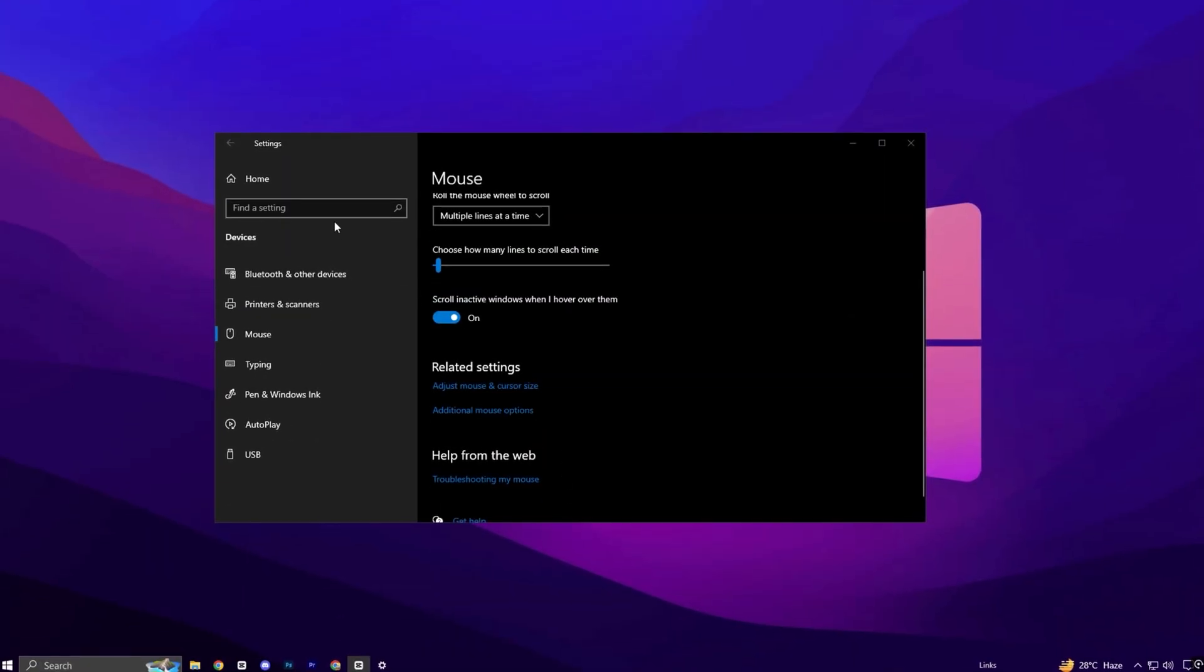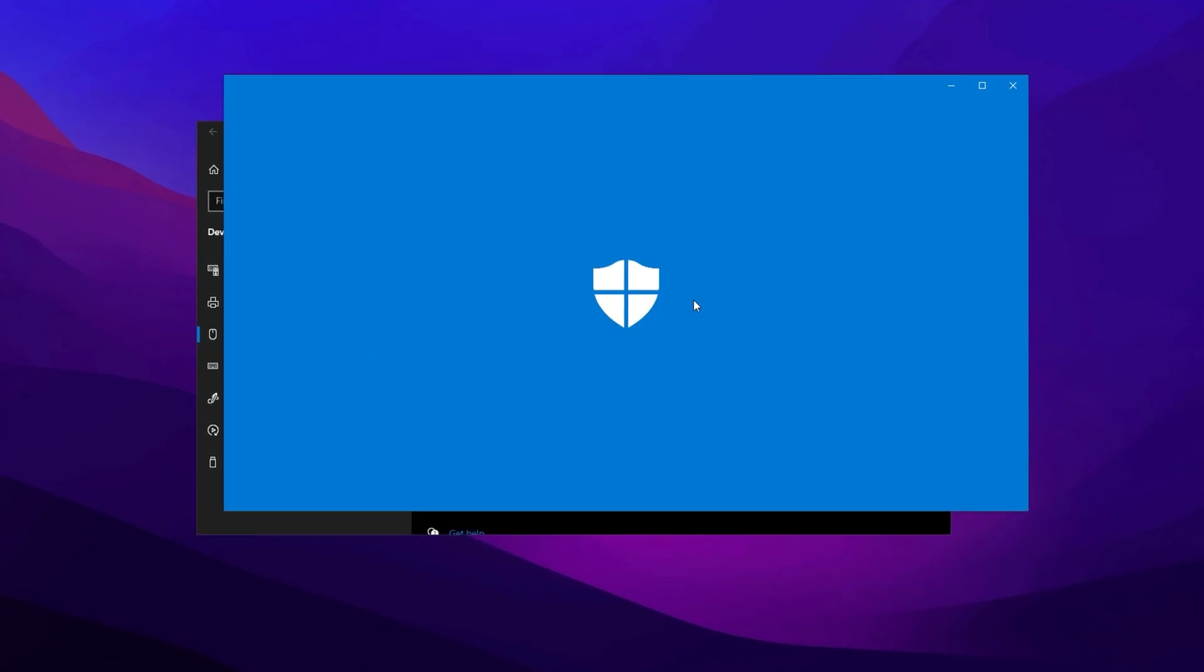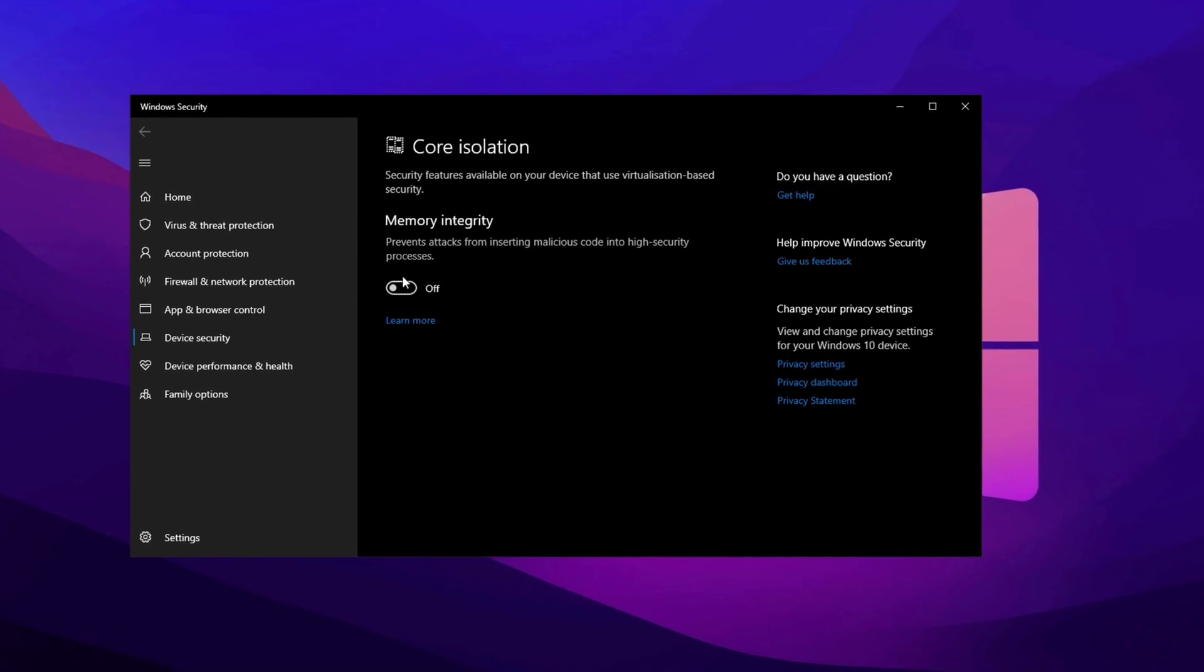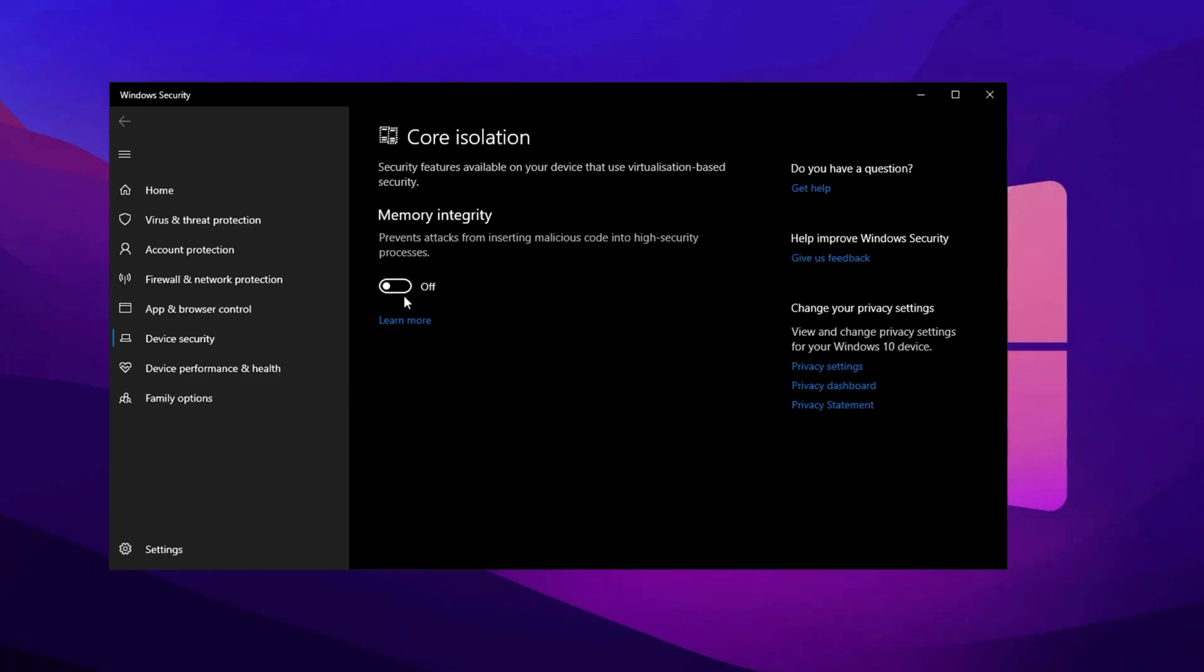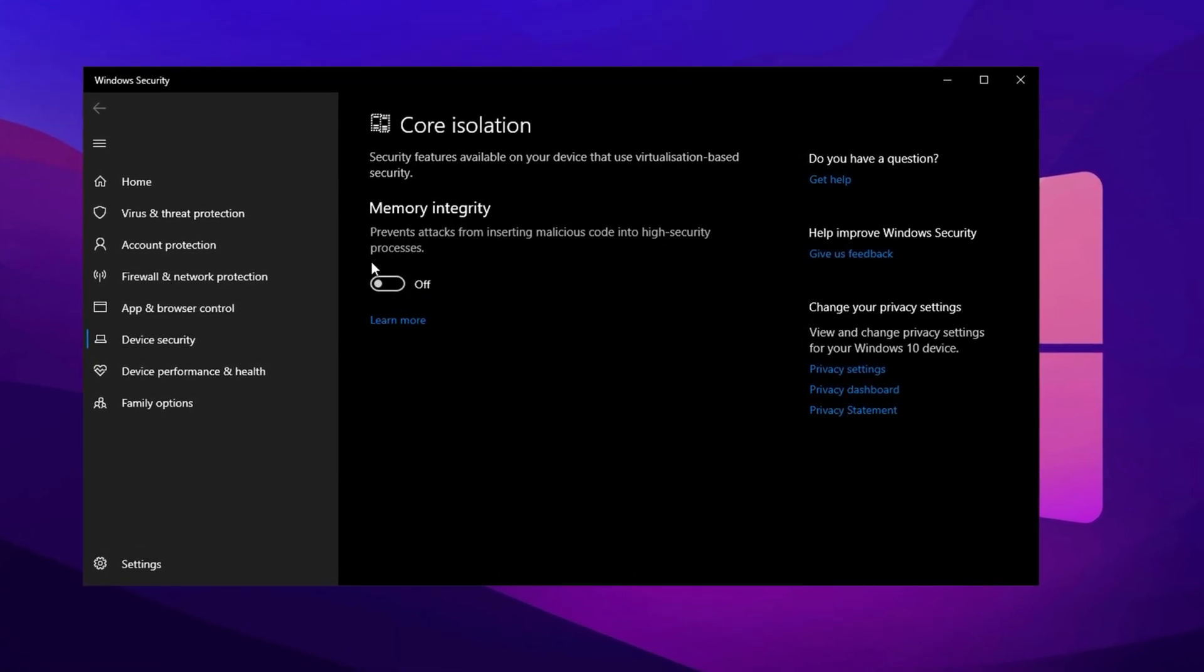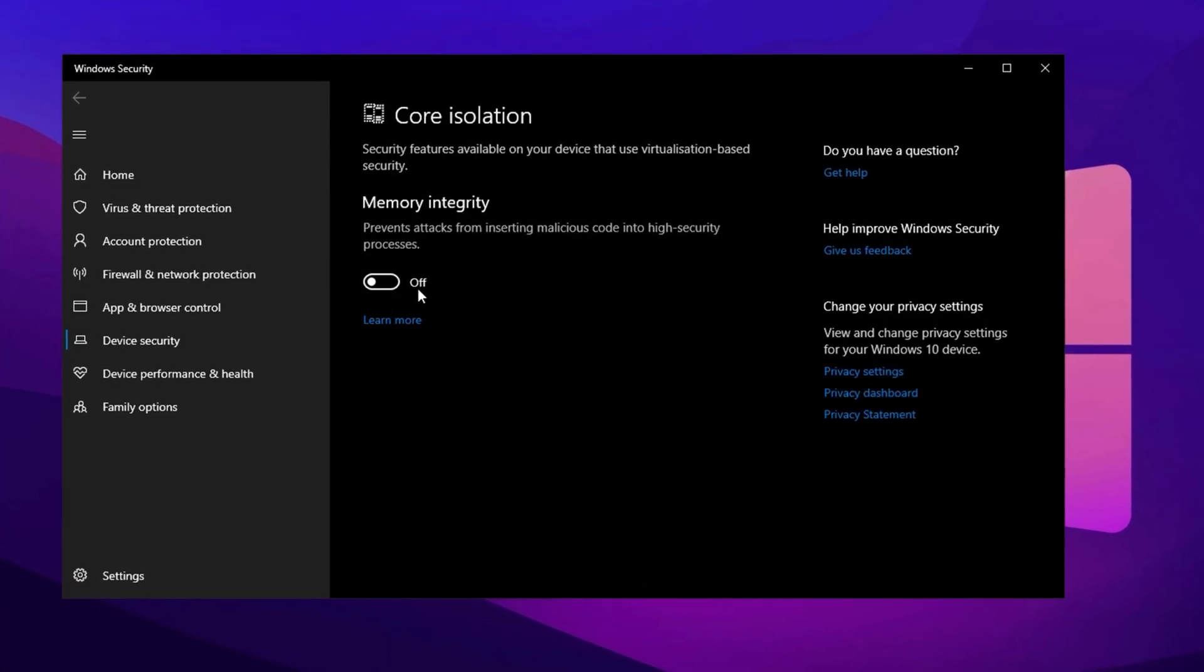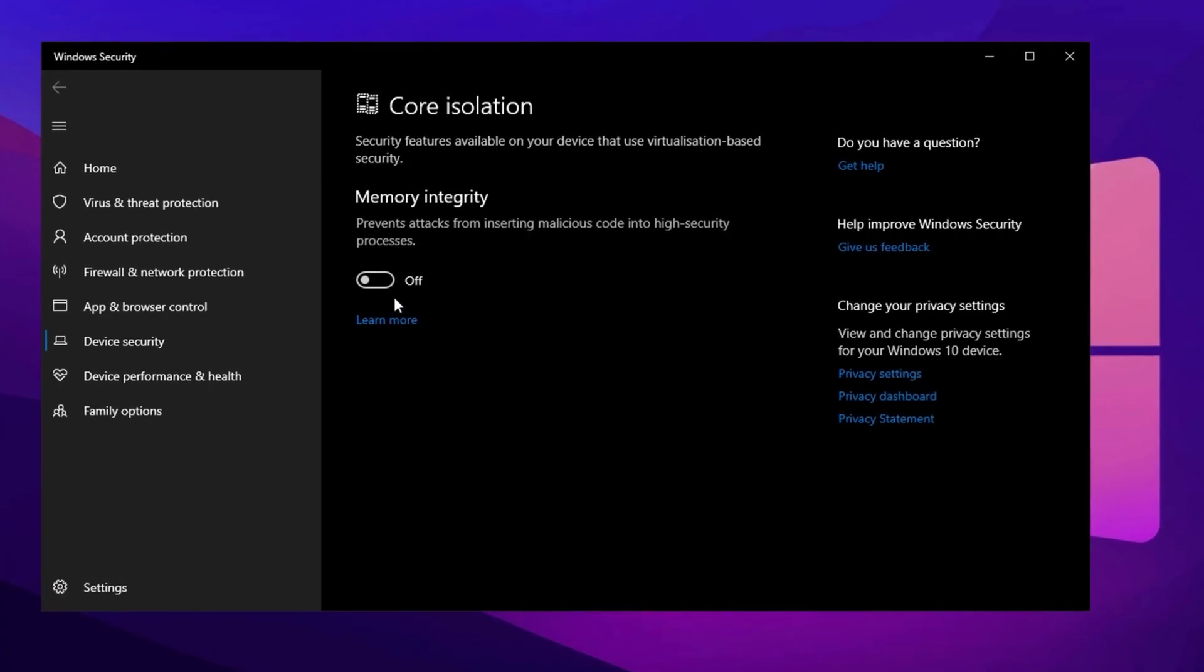As an optional step, type Core Isolation in the search bar and open it under Windows Security. This feature improves system protection, but can use extra CPU power. Test the performance with it enabled, then disable it and compare in a game like Counter-Strike 2. If you notice smoother gameplay with it off, you can decide based on your needs. Just keep in mind that disabling it lowers security a bit, so weigh the performance gain carefully.